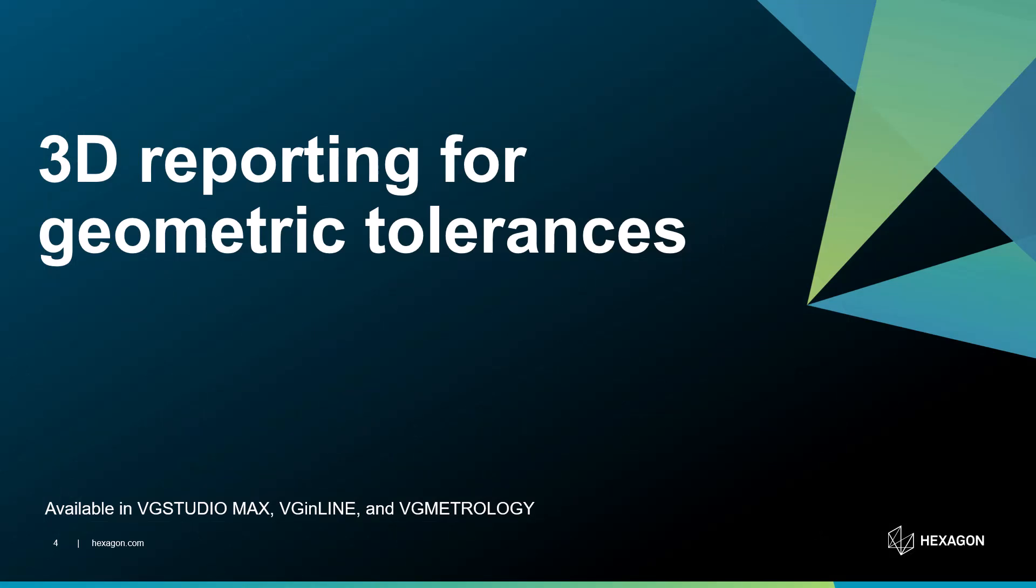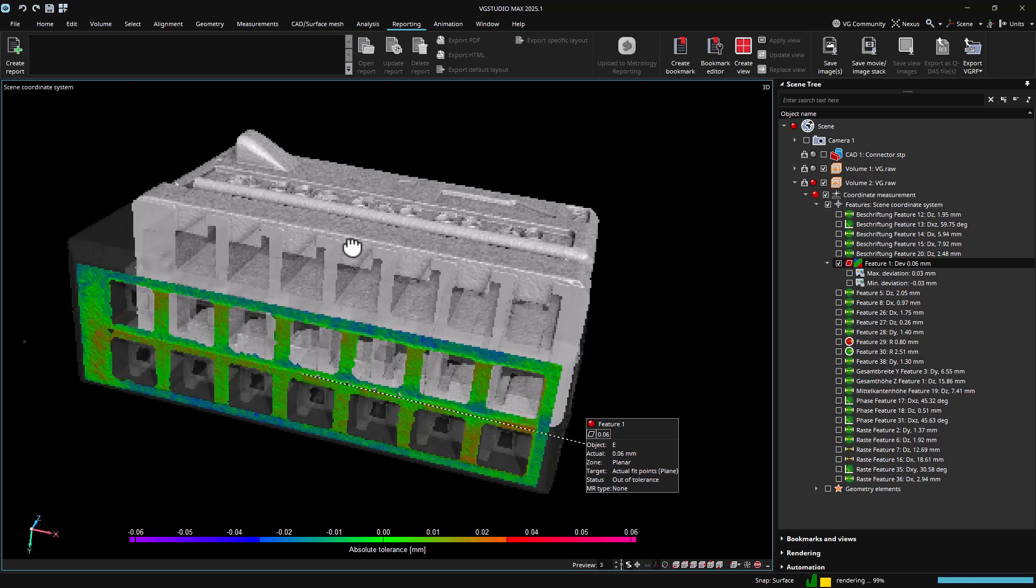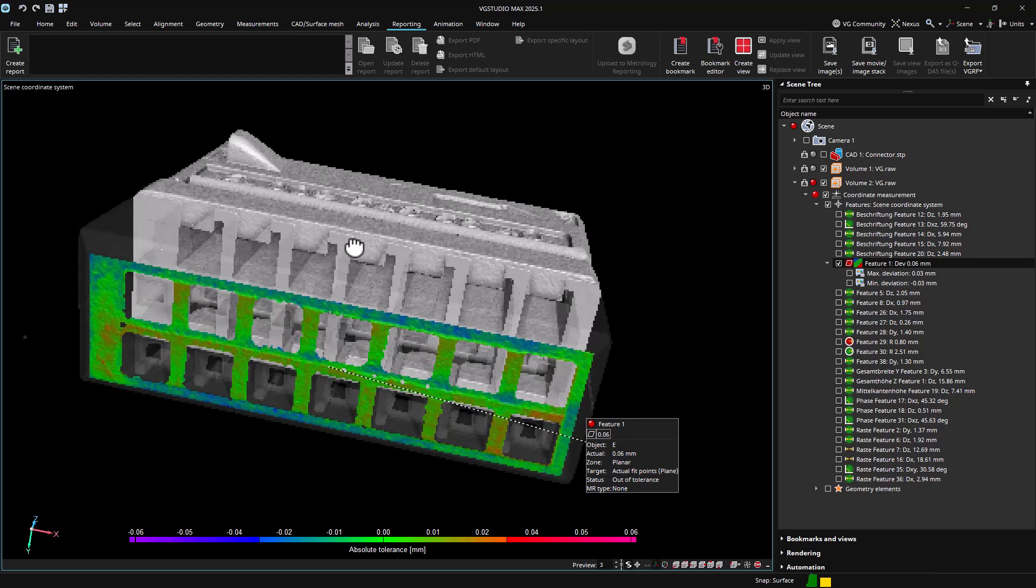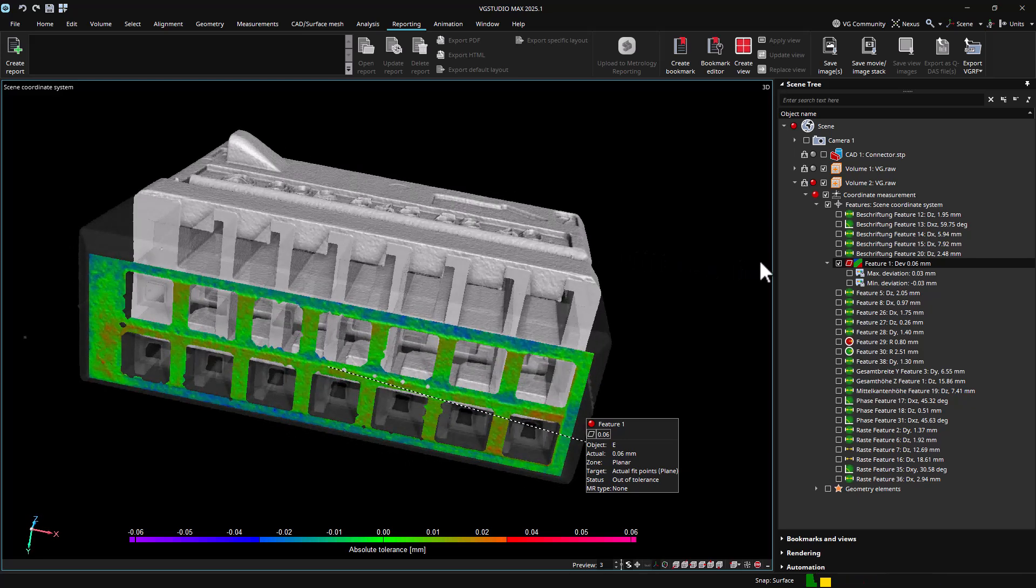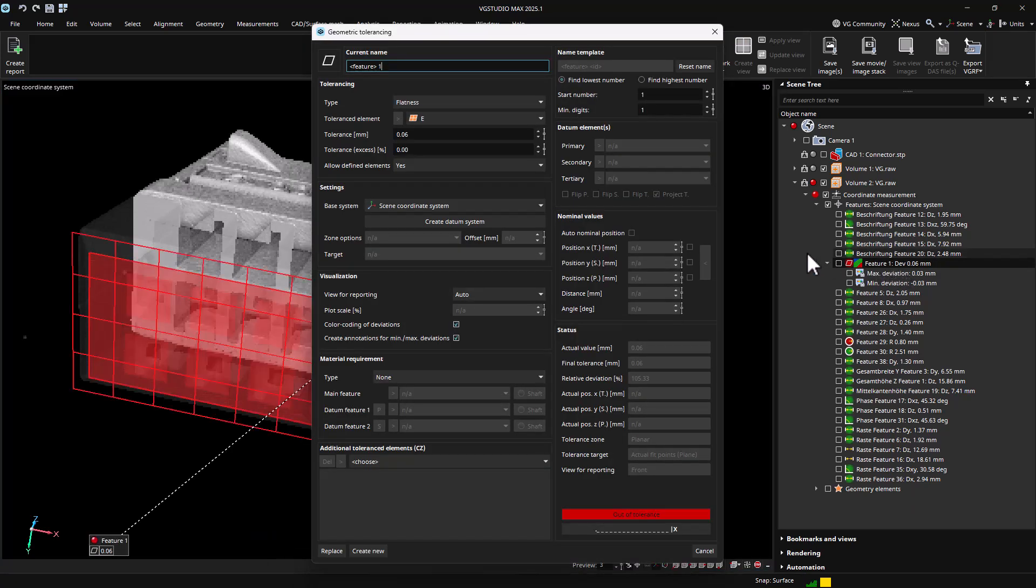It is now possible to include color overlays of geometric tolerances as interactive 3D results in reports. To enable the creation of these color overlays, color coding of deviations must be enabled in the Geometric Tolerancing dialog, as shown here.